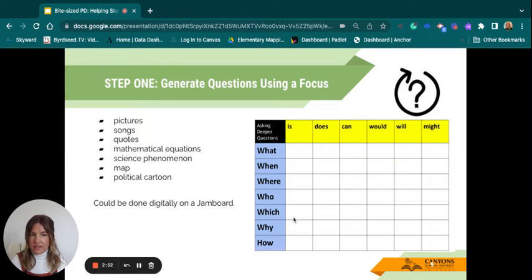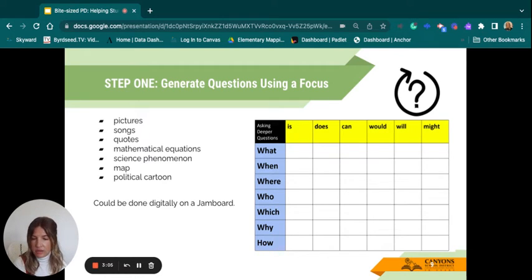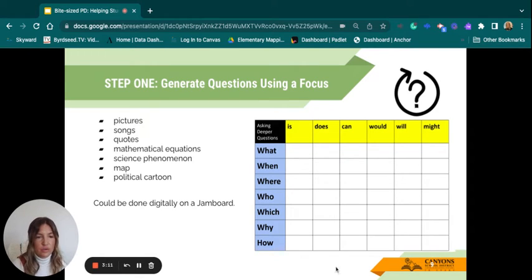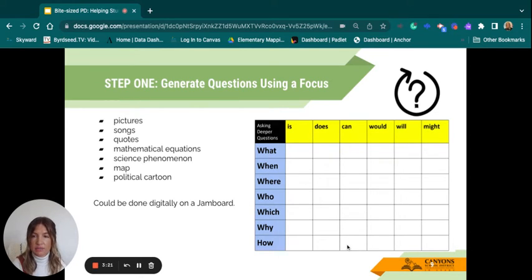The first step of the question formulation technique is to generate questions using a focus. Your focus could be a picture, a song, a mathematical equation, a quote, or a political cartoon in social studies. This could also be done digitally on a Jamboard. I'm including a tool that I really like for multilingual learners as a scaffold for students new to asking their own questions — it helps them come up with a wide range of questions using this matrix.